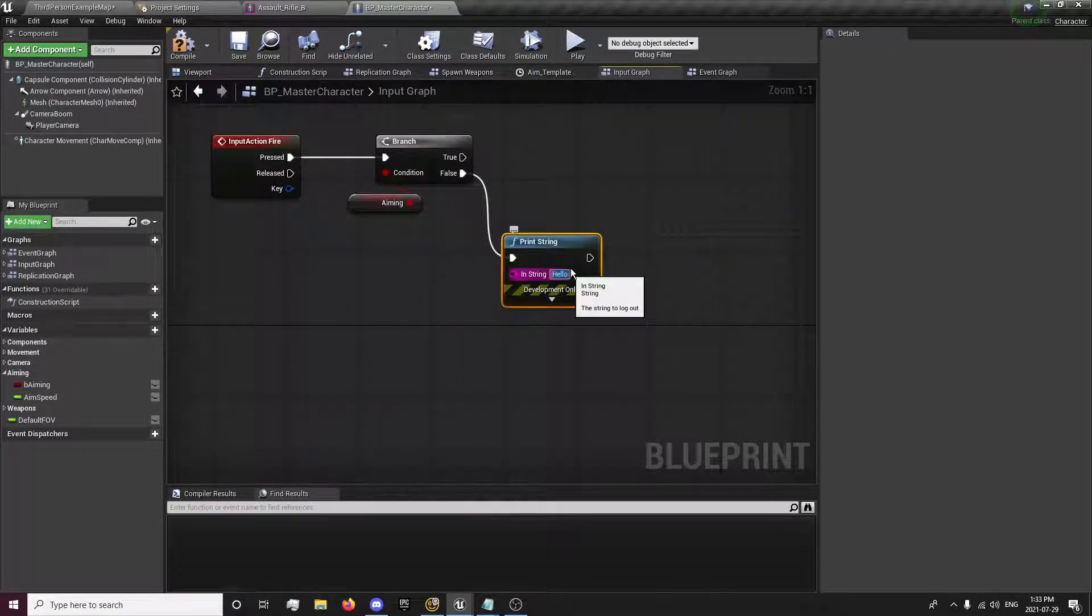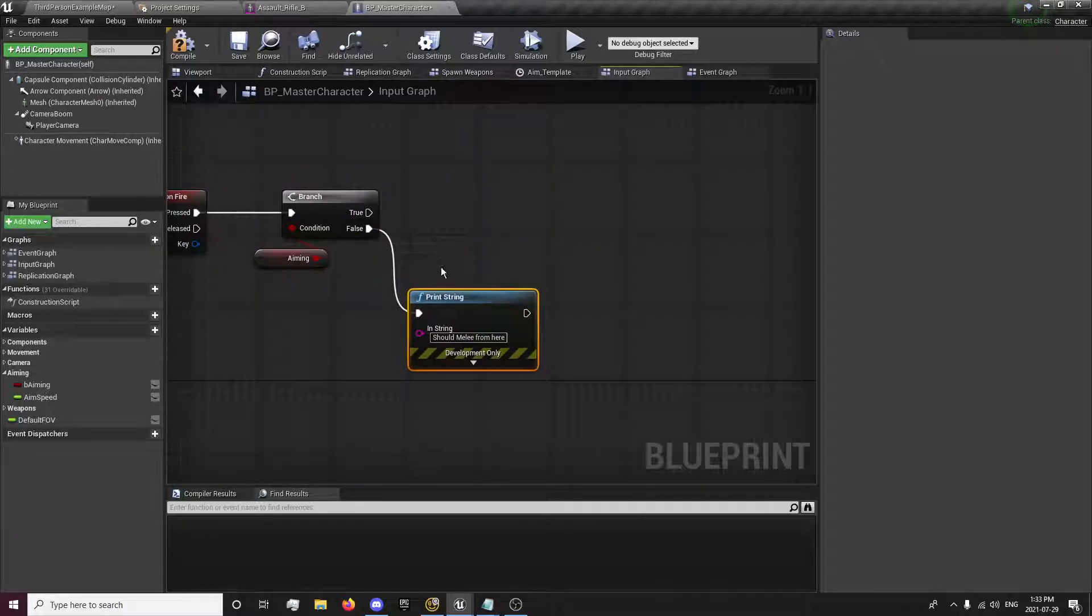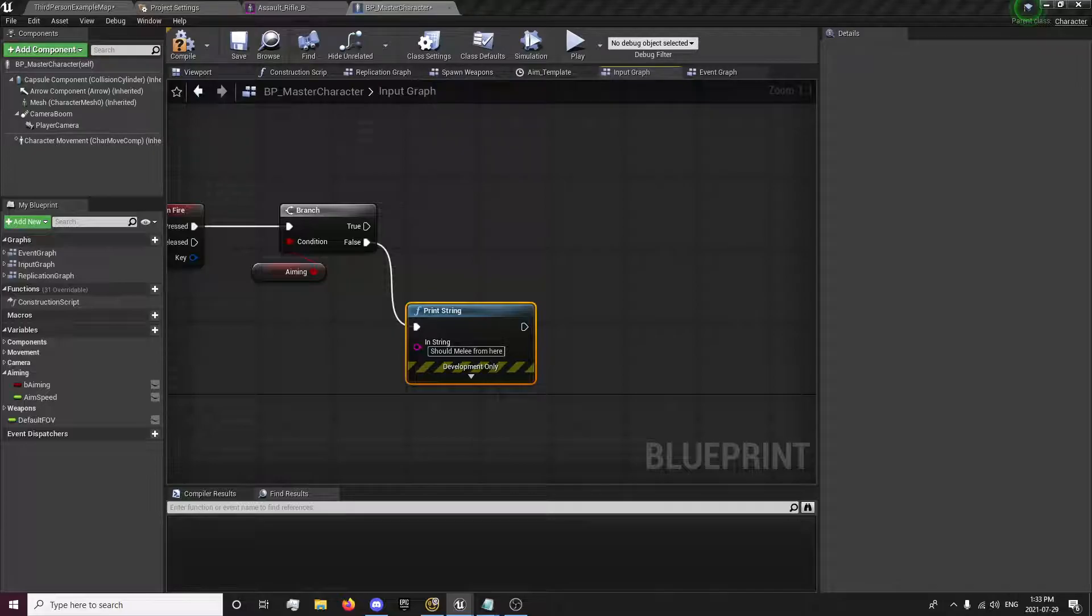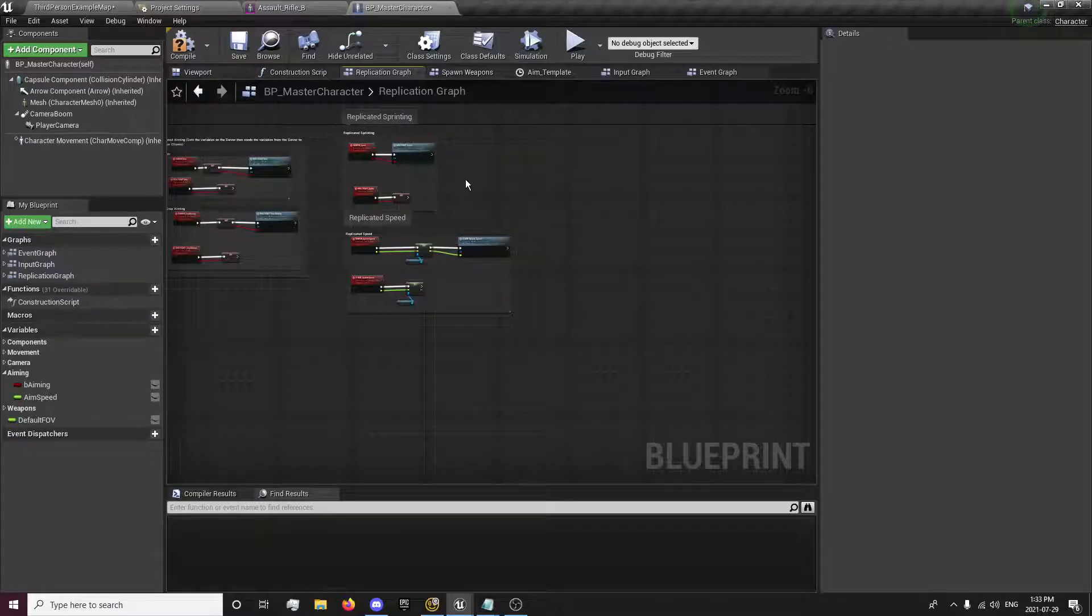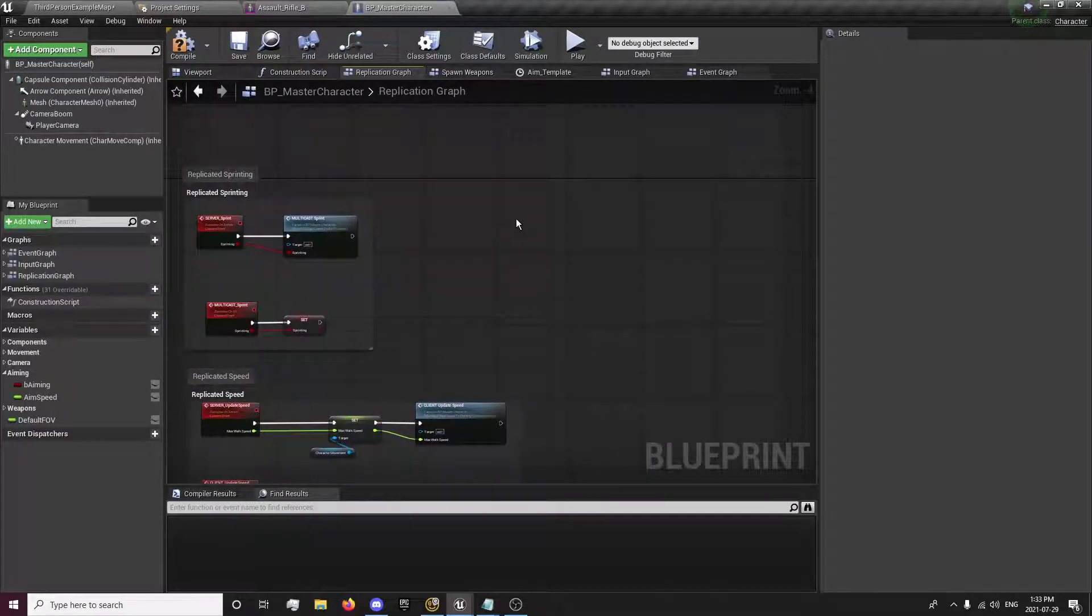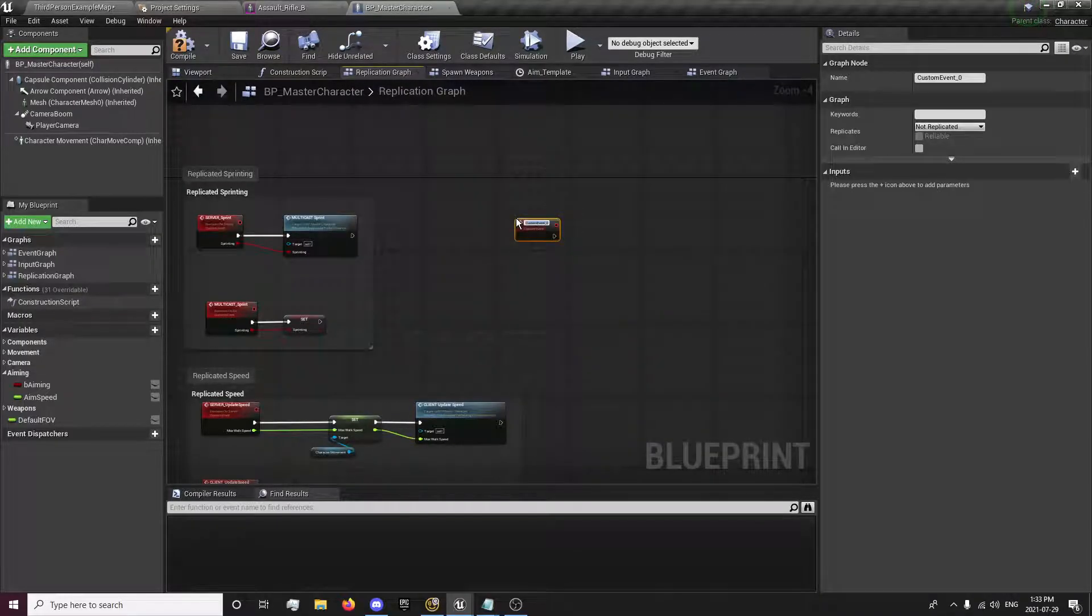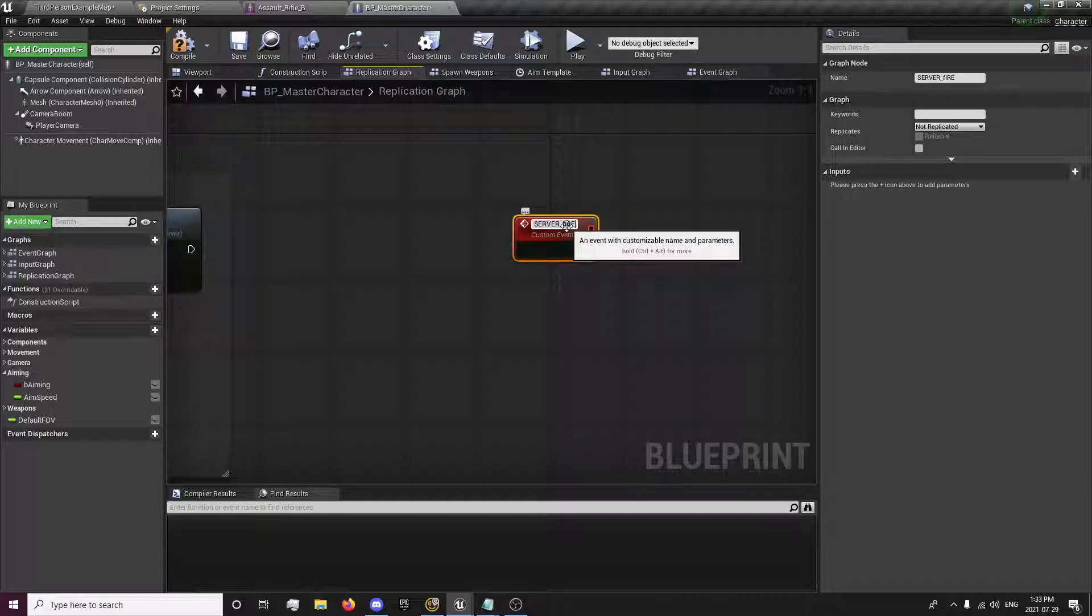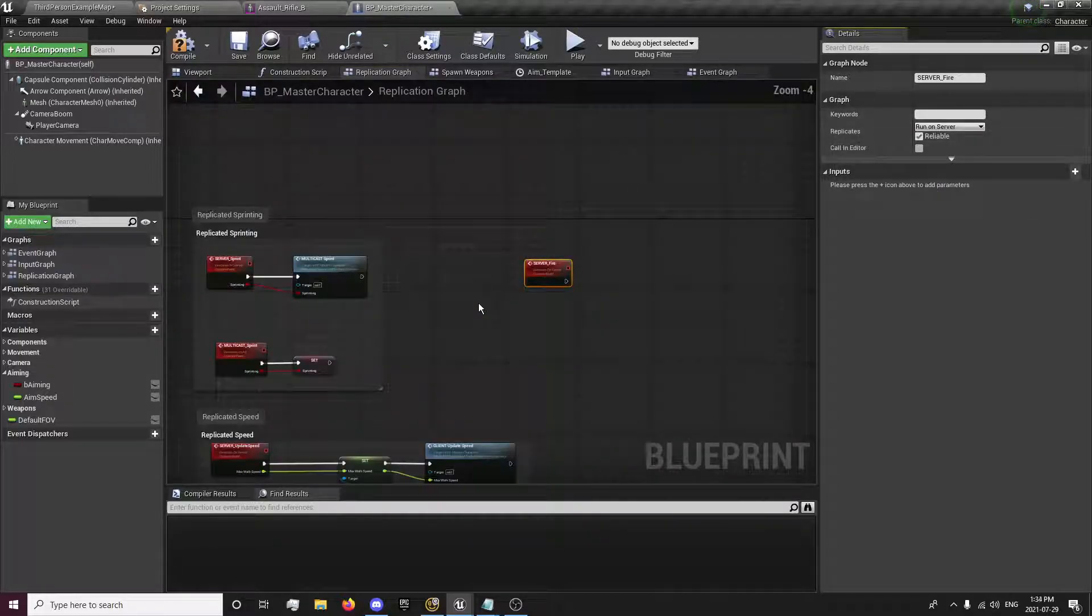Let's print a string. So if we are aiming. We need a replicated fire event. So we'll go into here. Right click. Create a custom event. Server underscore fire. And this will run on the server and reliable. And also,